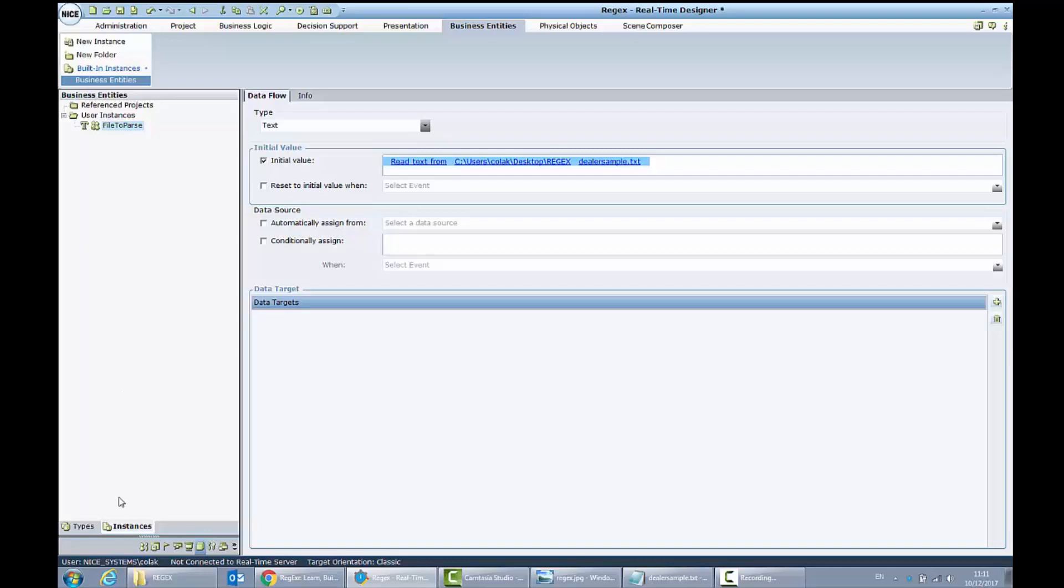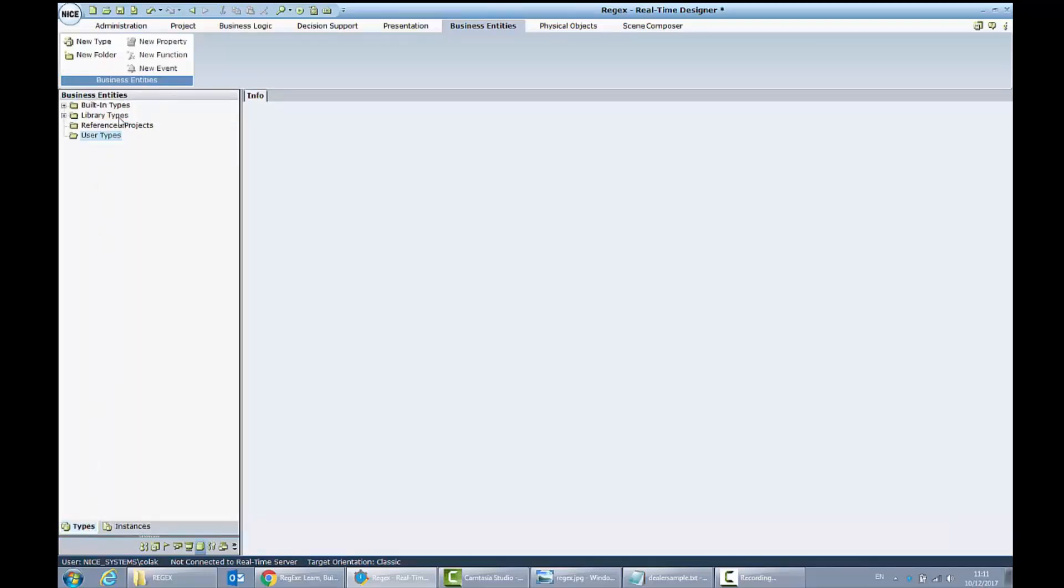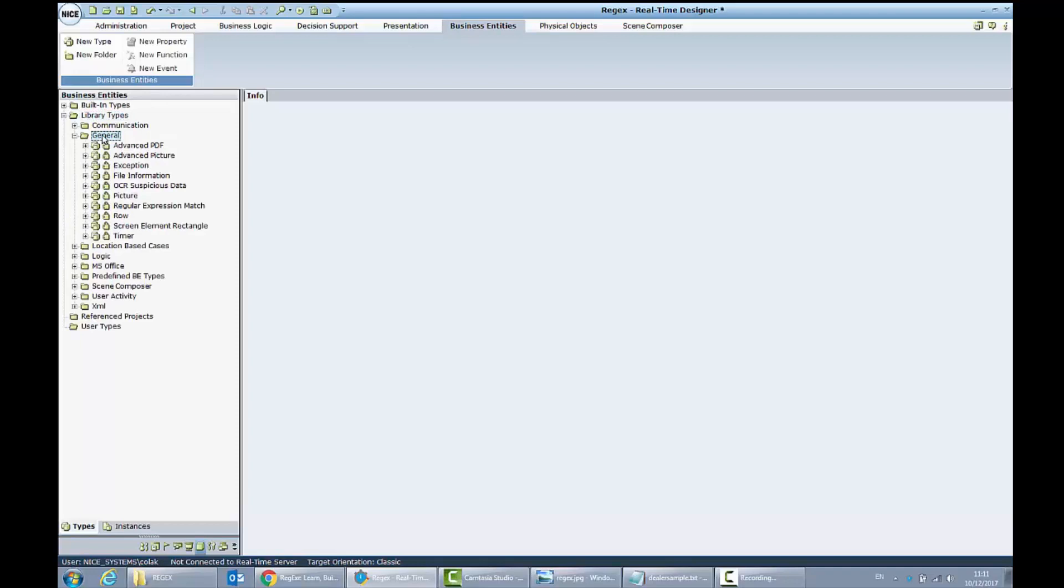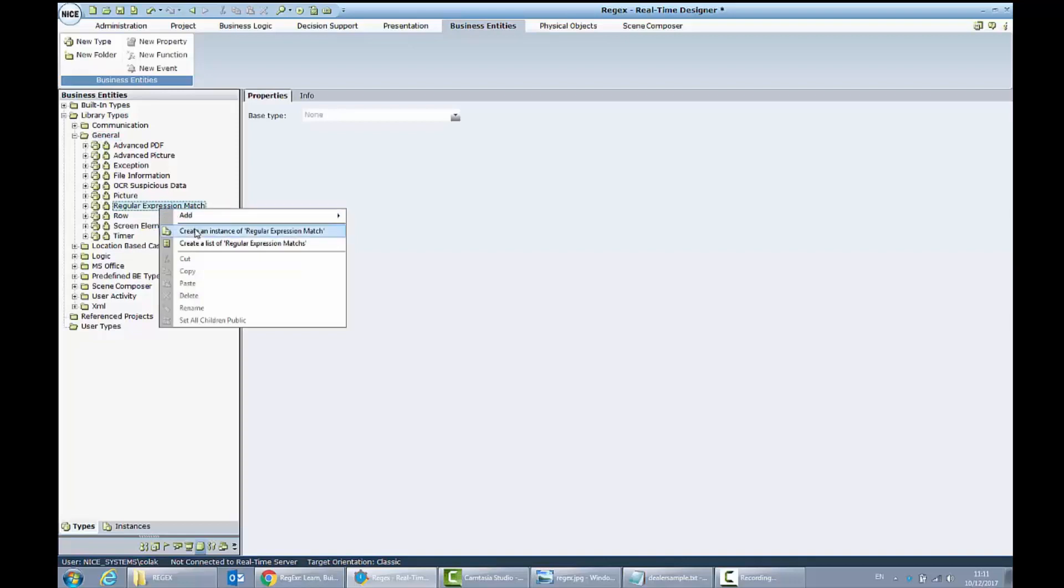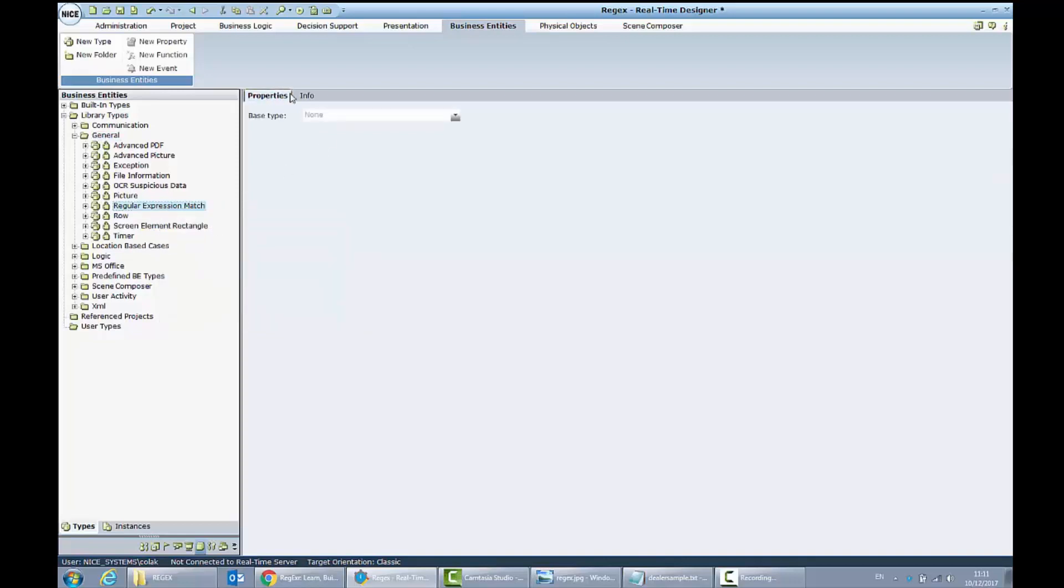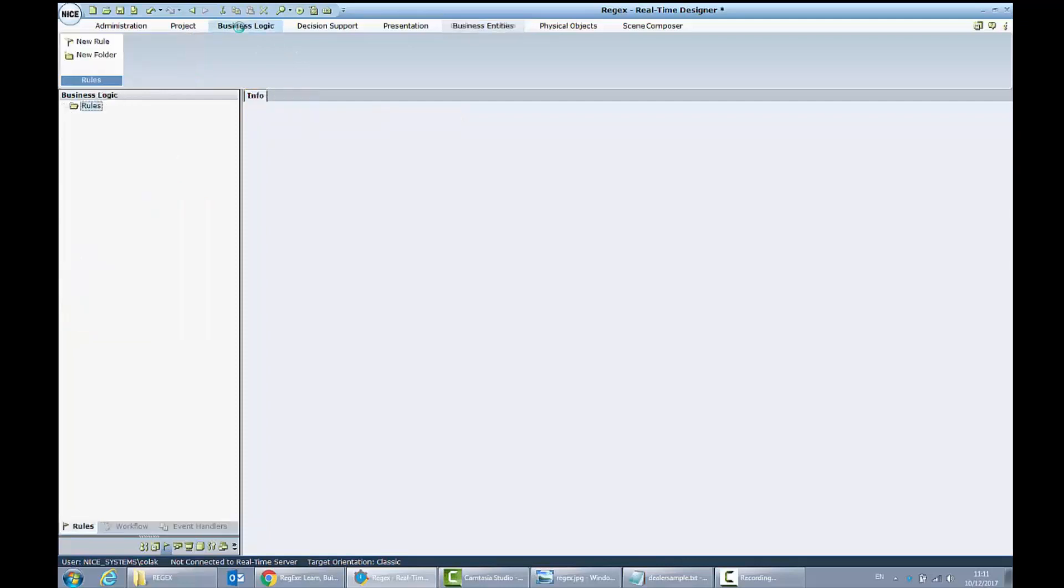To have all the matching cases, I need to go to the types library types and I will create from the general folder. I will create the list of regular expression matches. This list I will fill from inside of the event handler.